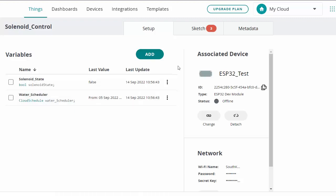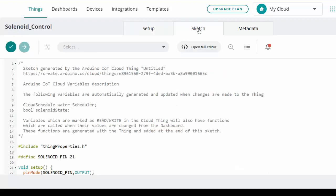You have to associate your device with your things. My thing is solenoid underscore control and I only have one device right now — the ESP32 test. At this point we can go to the sketch. A lot of the sketch is auto-generated, so I'm going to open it in the full editor.